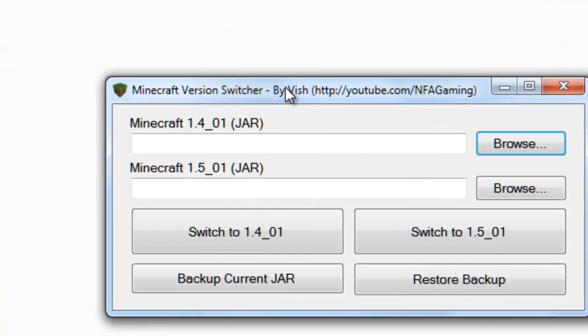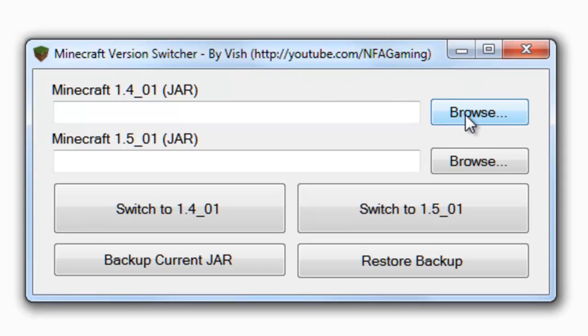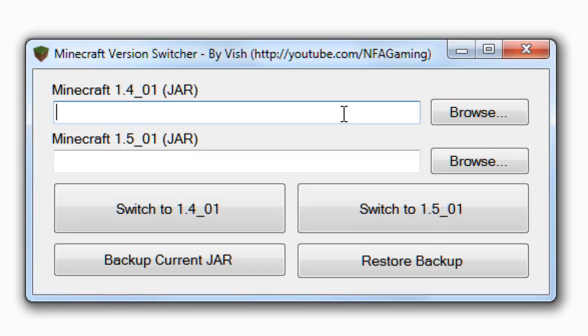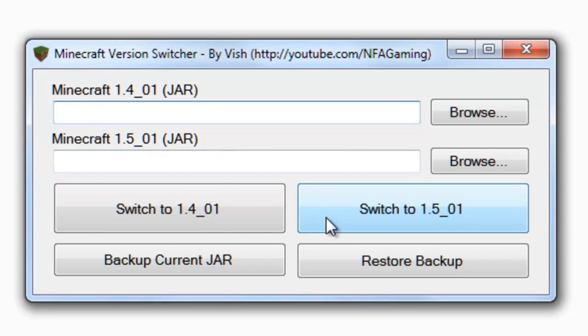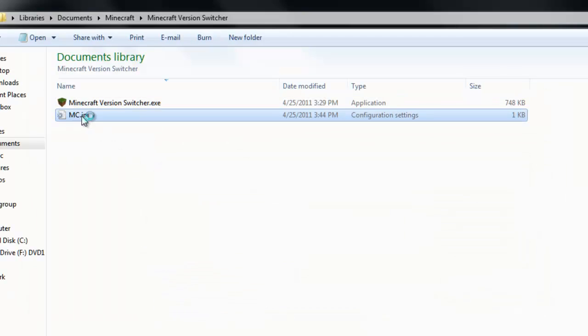Pretty much what you got here is this little window. All you got to do is select two different versions of Minecraft that you want to switch between. Every time you load this application, it'll have those jars preloaded for you. All you got to do is click one button and you can switch between them. What's neat about this is that it's really customizable and I'll show you right now. You can see where I got the version labels here.